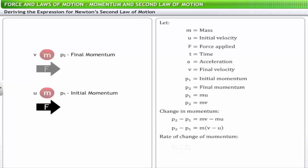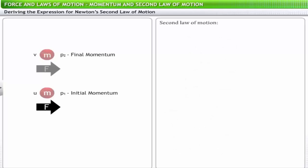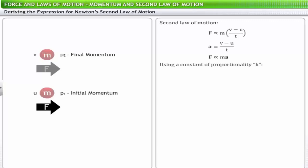The rate of change of momentum is m(v minus u) divided by t. According to Newton's second law, the rate of change of momentum is proportional to the force supplied, giving F proportional to m(v minus u)/t. Since acceleration a equals (v minus u)/t, we can write F proportional to ma. Using a constant of proportionality k, F equals kma. In the SI system, a unit force of one newton produces unit acceleration of one meter per second squared on a body of one kilogram, giving k equals one.